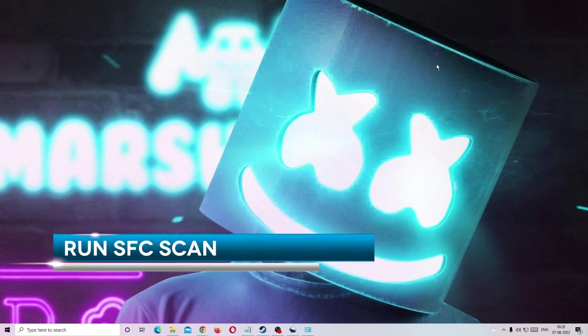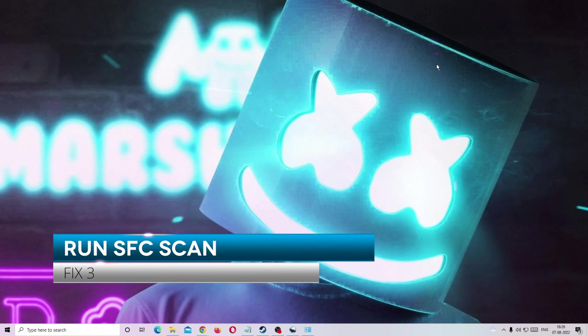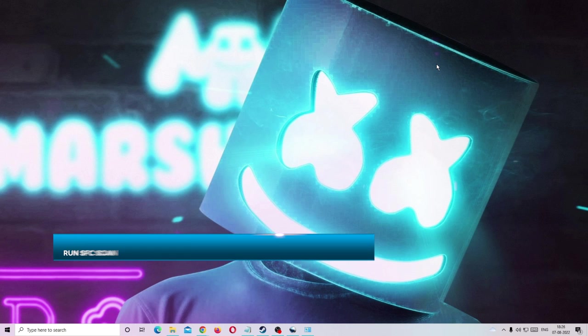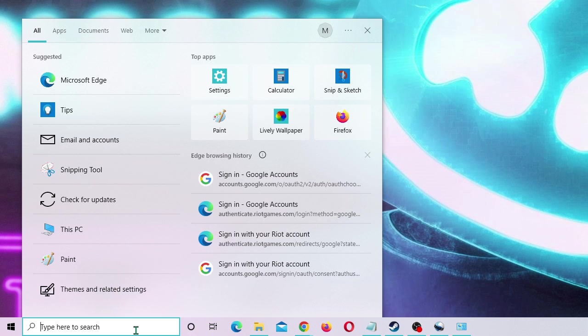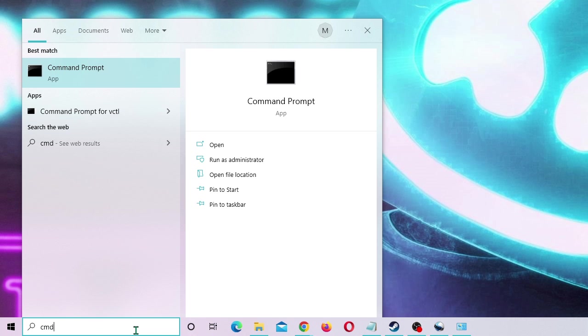Now in the next step you need to run the SFC scan that will be scanning your hardware and many other files of your operating system. So if there is any trouble, any corrupted file, it will automatically fix it or give you some suggestions. Again in the search box type cmd.